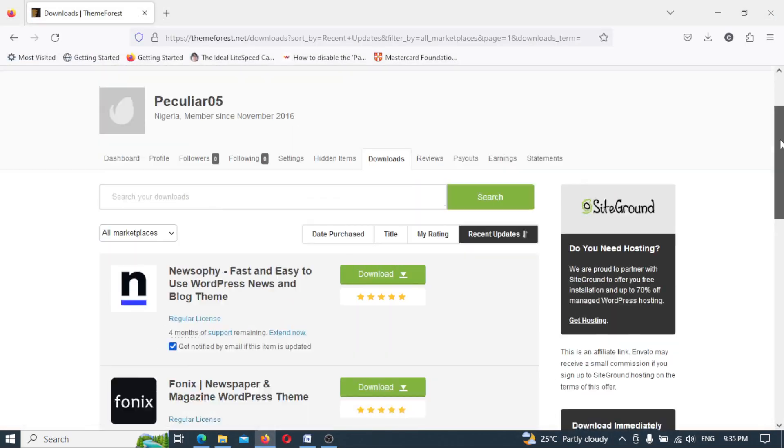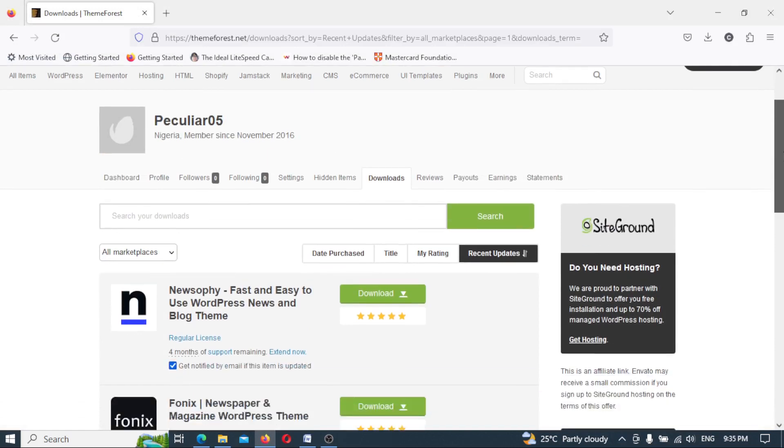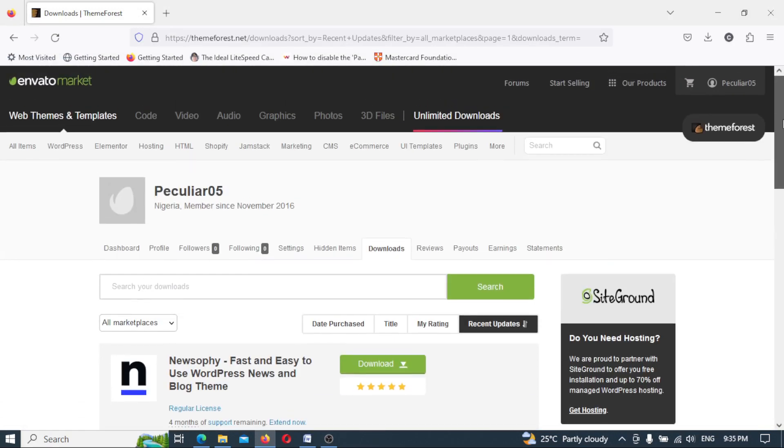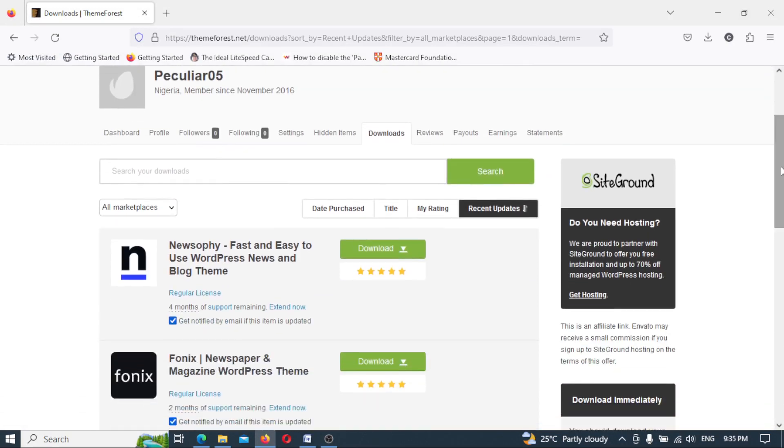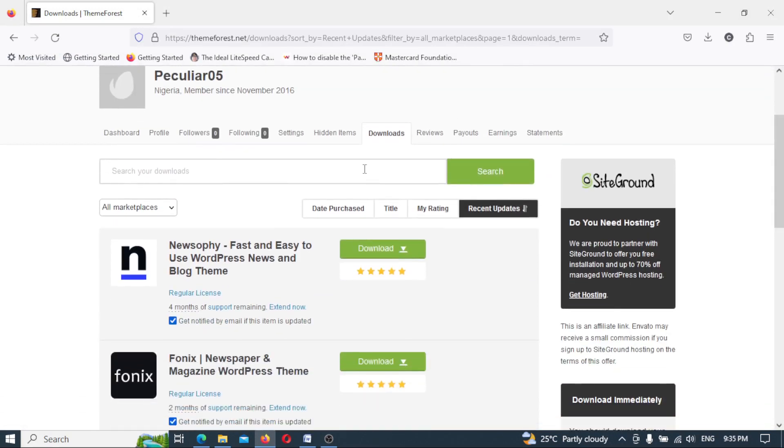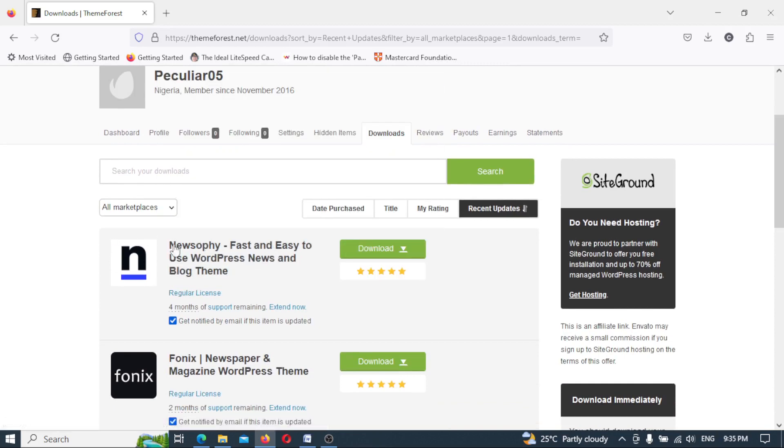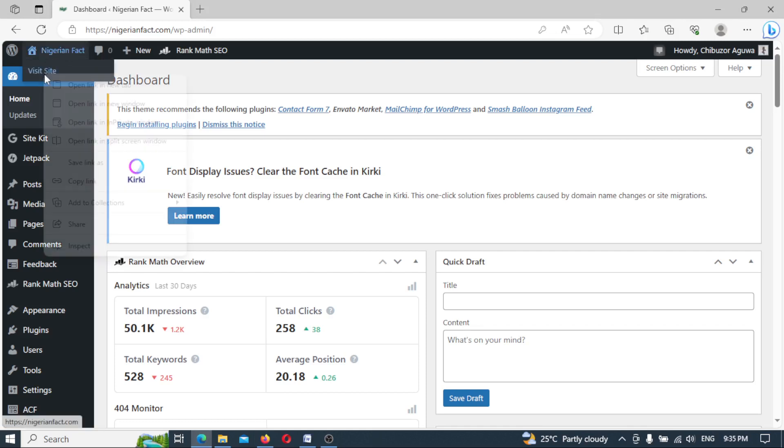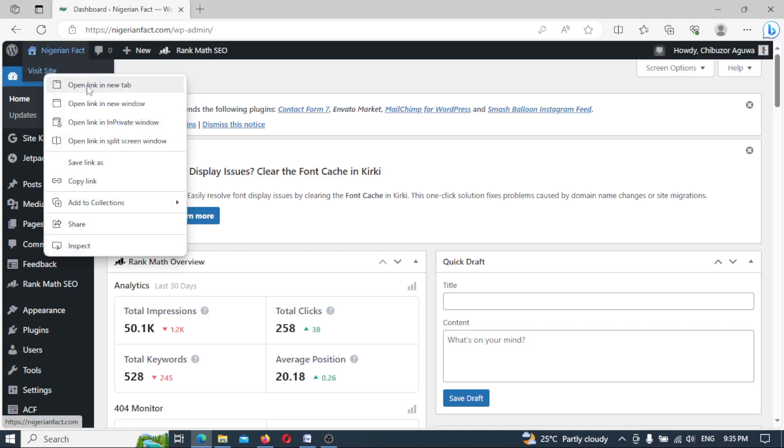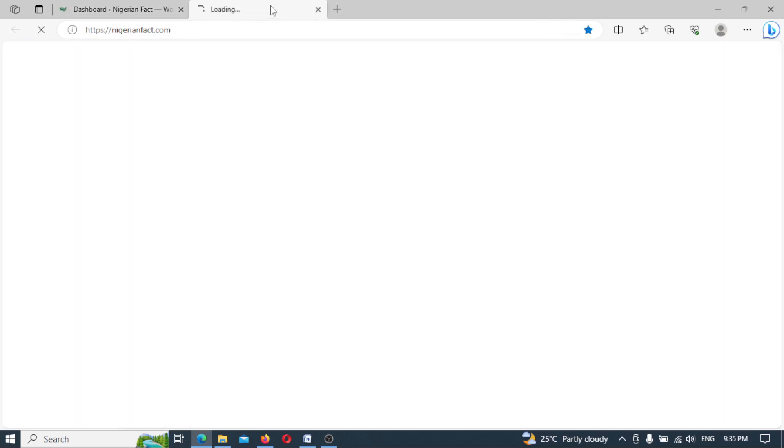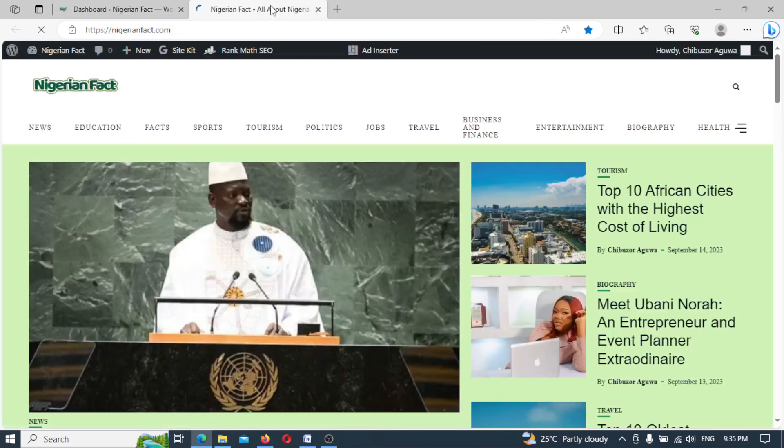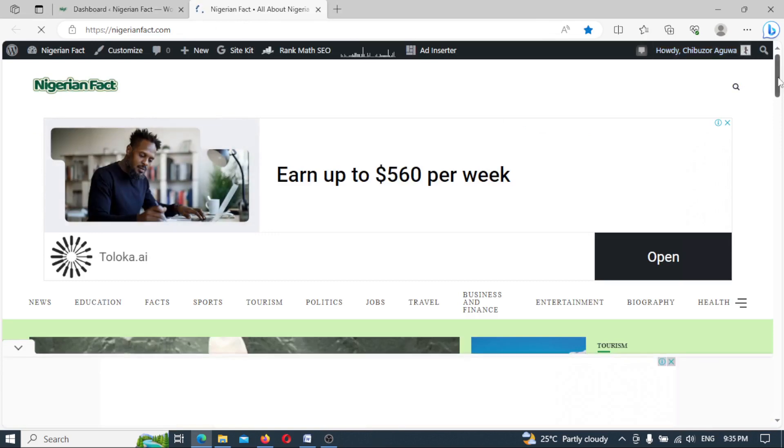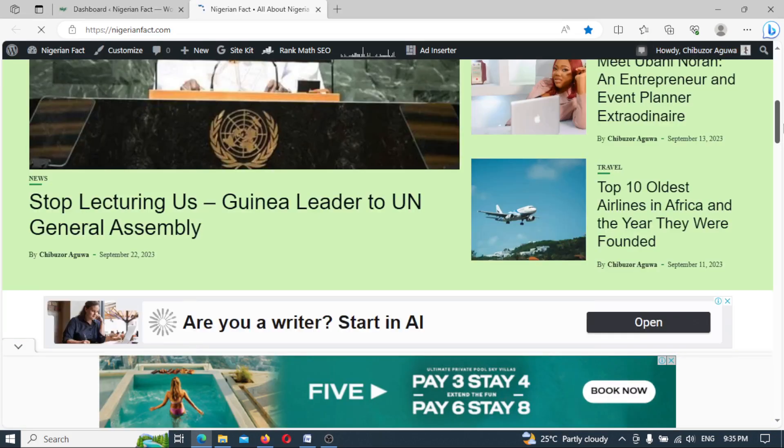This is my Theme Forest dashboard or my Envato Market dashboard. I received a notification via email that there's an update in this very theme, which is NewSophy, that I installed on this very WordPress site of mine. So I like to update this site. But before I proceed, let me first of all show you the view of this website.